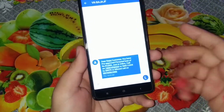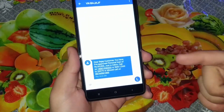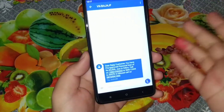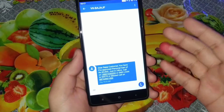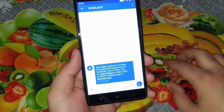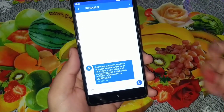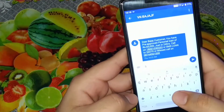DND is basically Do Not Disturb. Once you enable it on the SIM card, the company won't share your number with advertisers, and thus you won't get any spam calls, messages, or ads anymore.